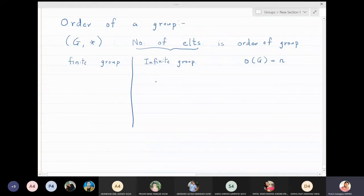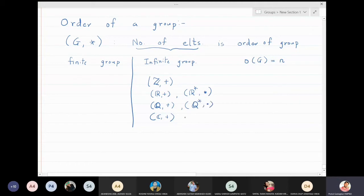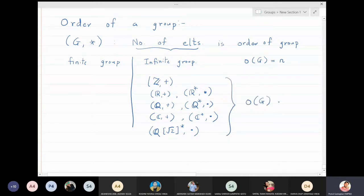The simplest groups we know are: integers with respect to addition, rational numbers, real numbers, complex numbers with respect to addition, then real numbers with non-zero elements with respect to multiplication, Q* with respect to multiplication, C* with respect to multiplication, and Q(√2)* with respect to multiplication. All these groups have an infinite number of elements, so the order of all these groups is infinity — these are all infinite groups.